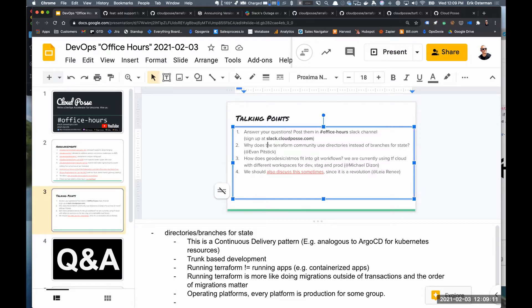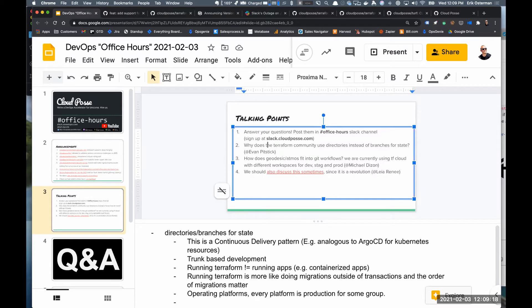Terragrunt was an absolutely essential tool for many users until more recent versions of Terraform, because it solved a lot of the pain points in Terraform. Now a lot of those same pain points don't exist from our experience working with Terraform at a pretty significant scale of development.